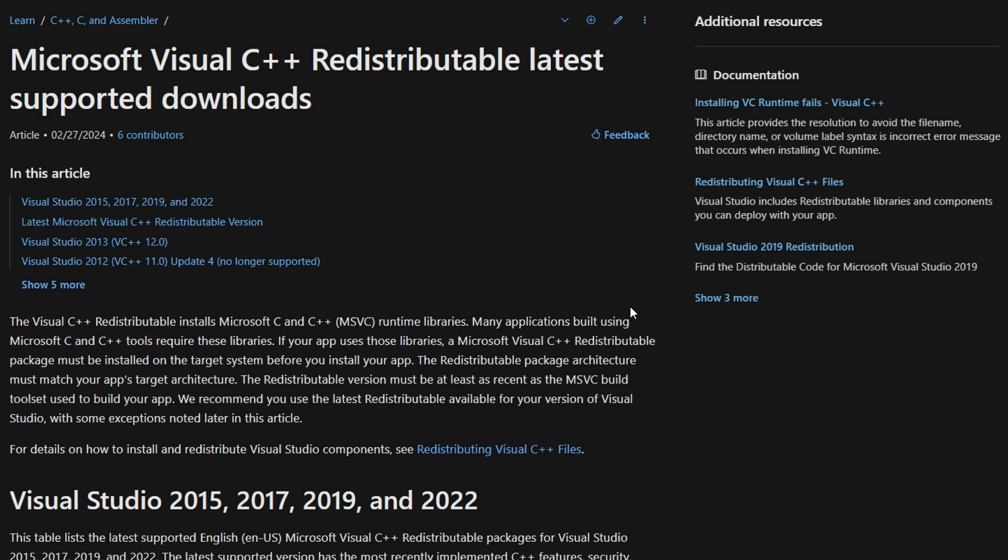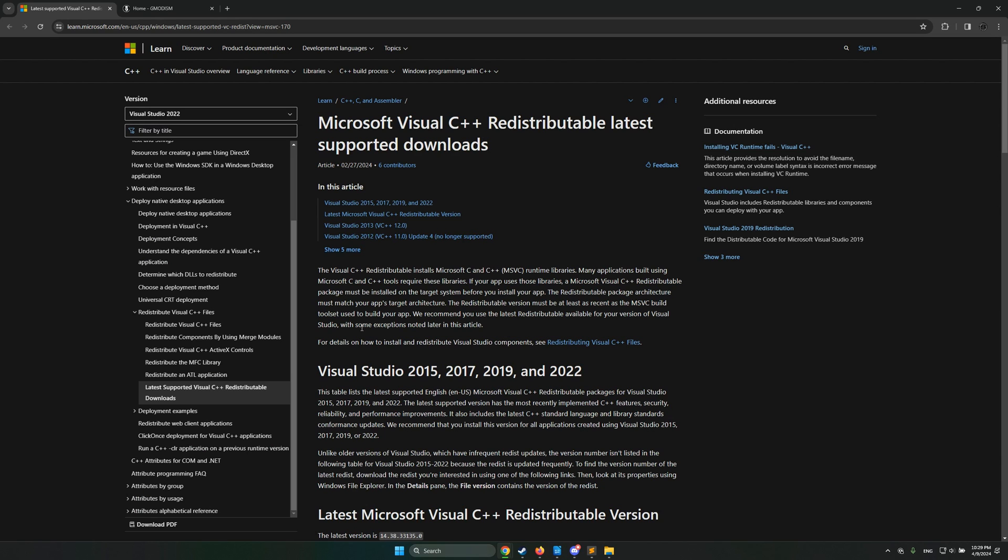This little web page is in the description of this video and it says here of course 2024. This article is updated and here you'll always find the latest version of the package even if you're watching this video 10 years later, right?